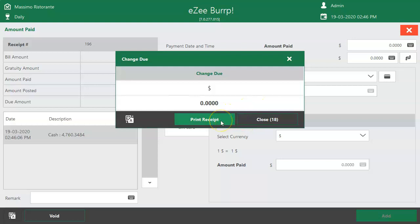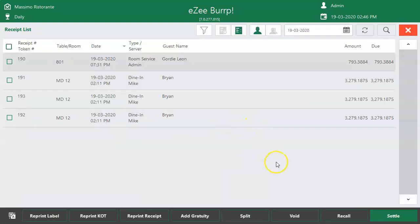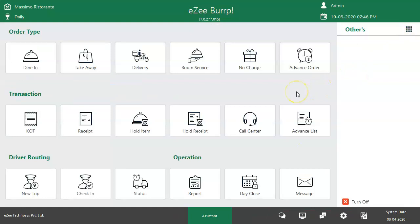These were all the steps to manage delivery orders. Thank you for watching the video. If you have any queries or feedback, please visit our 24-7 live chat support.